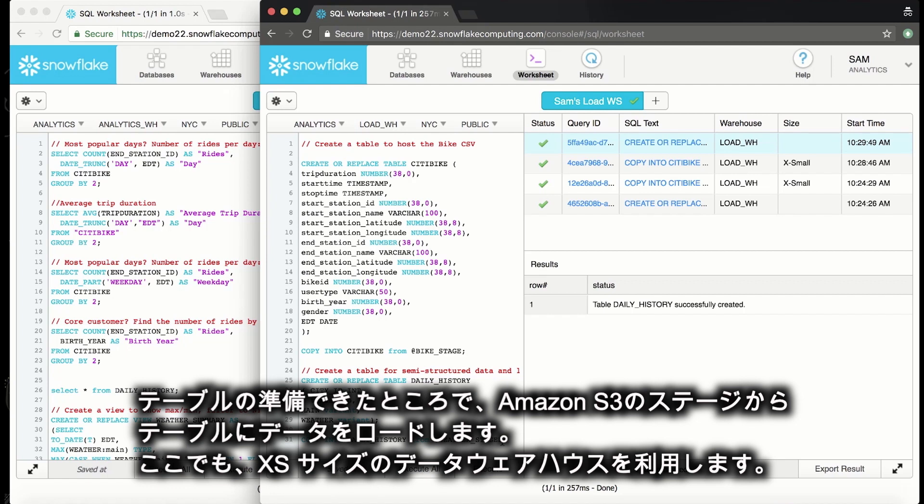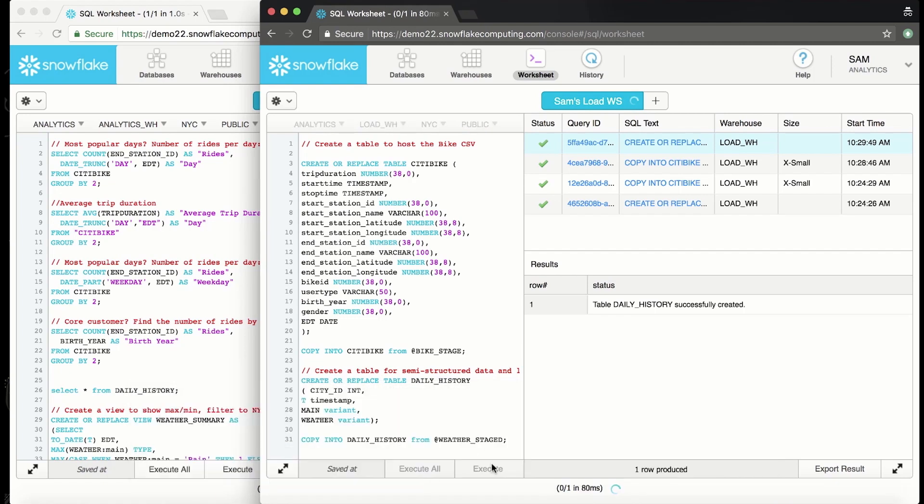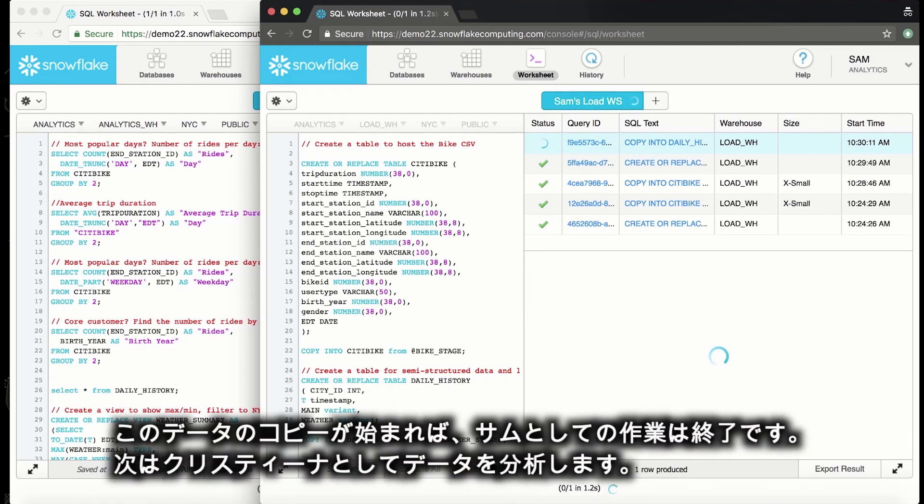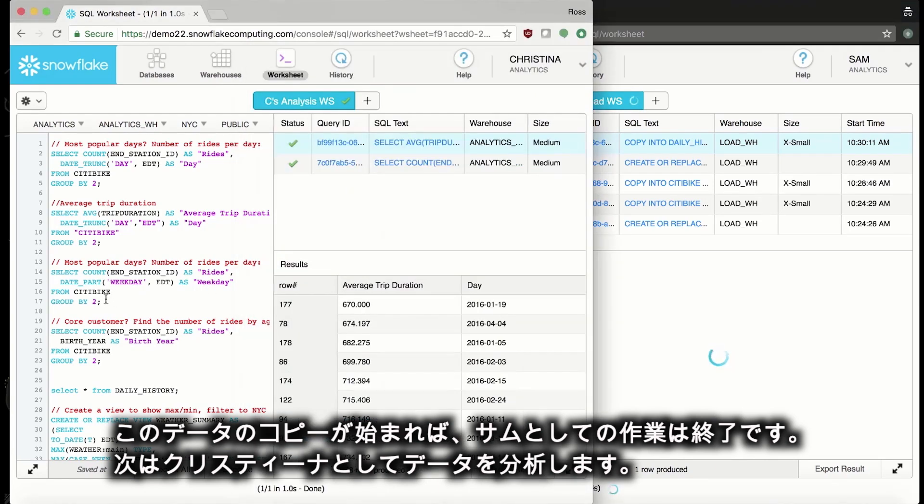Once I have the table, it's time to load the data from the S3 stage into the table using the extra small load warehouse again. Once this data is copying, Sam's job is done, and we can go back to analyzing the data as Christina.